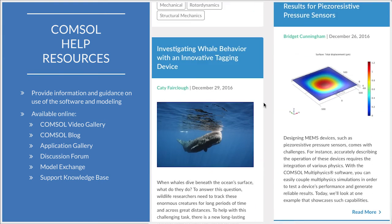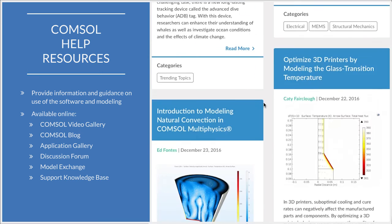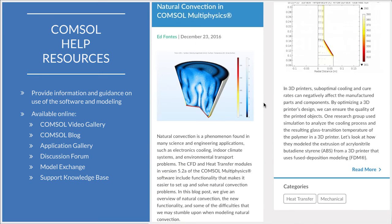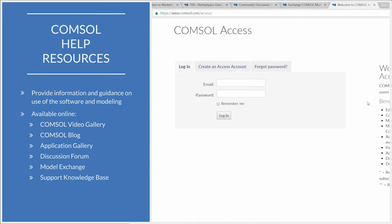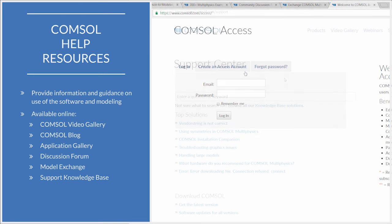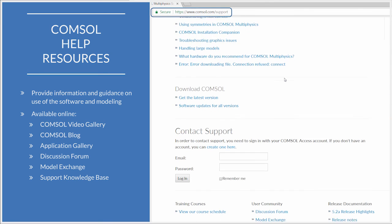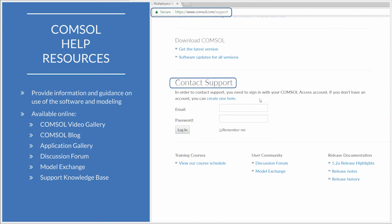Please note that to take full advantage of some of the resources listed, you will need to have a COMSOL Access account. If you do not have one, you can create one by going to COMSOL.com/access. If you still have any other questions, feel free to contact your local support team or send an email to support@COMSOL.com.